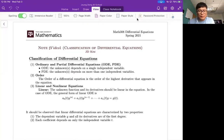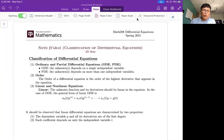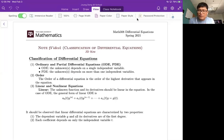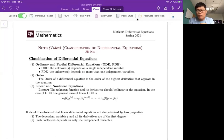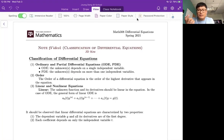We're going to discuss a couple of topics from a differential equations course. In this video, we will talk about the classification of differential equations. First of all, there are two types: ordinary differential equations and partial differential equations. An ordinary differential equation has only one single independent variable, while a partial differential equation has multiple independent variables. For this course, we will only talk about ordinary differential equations.